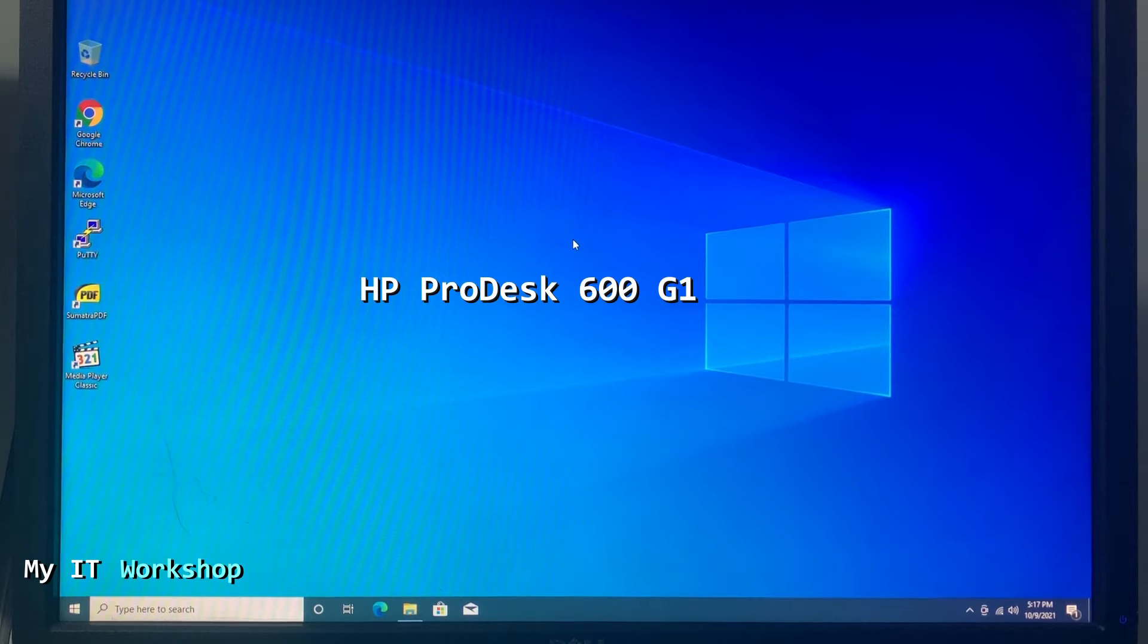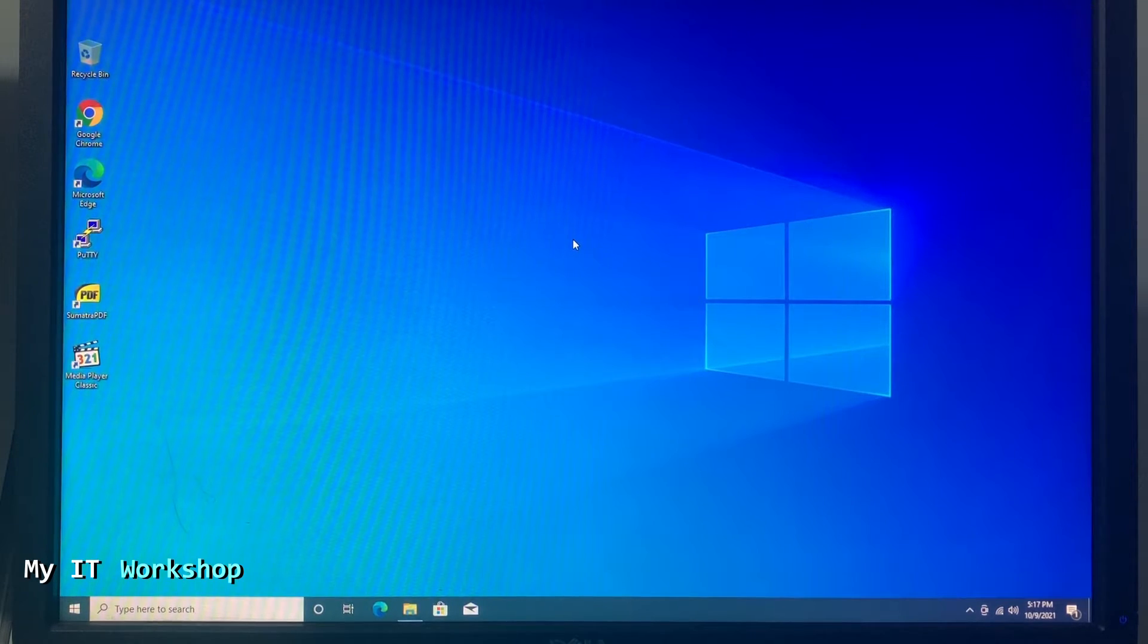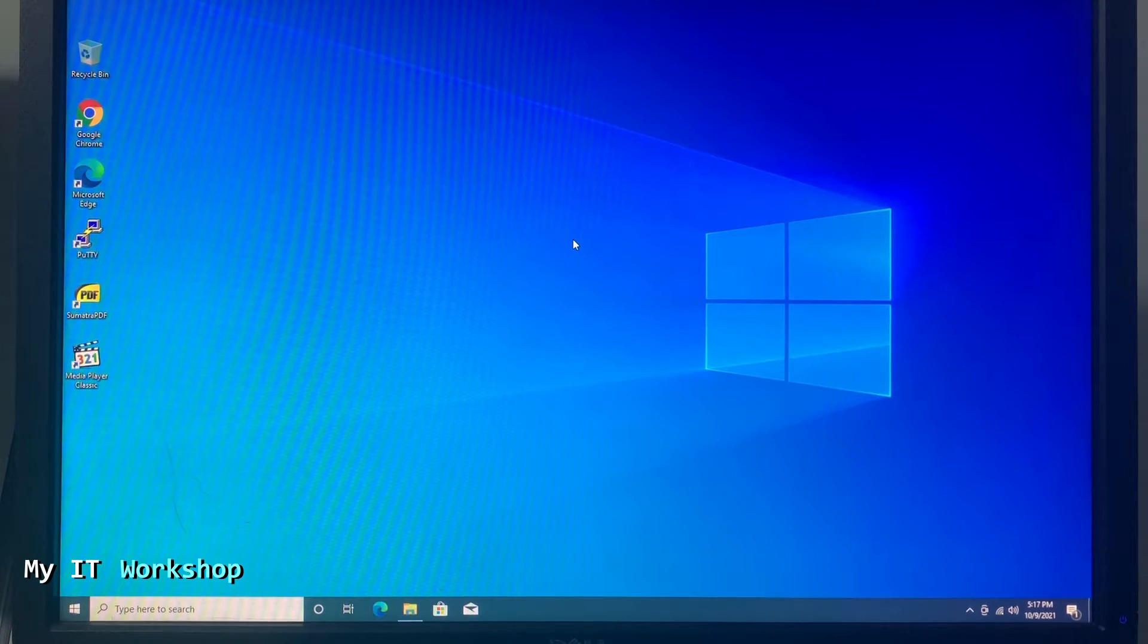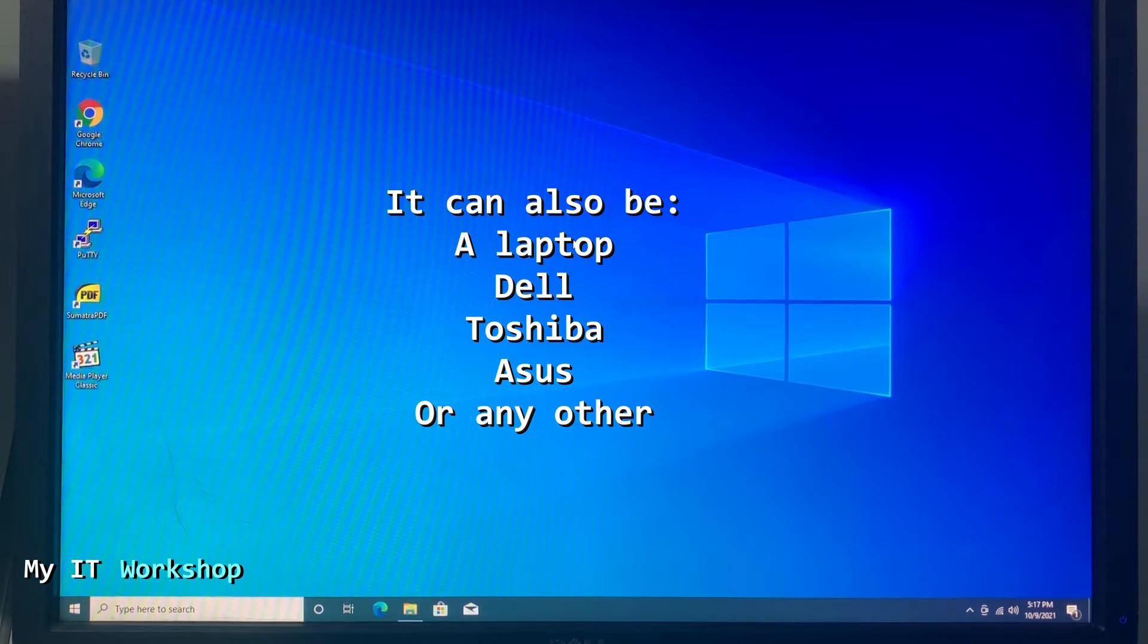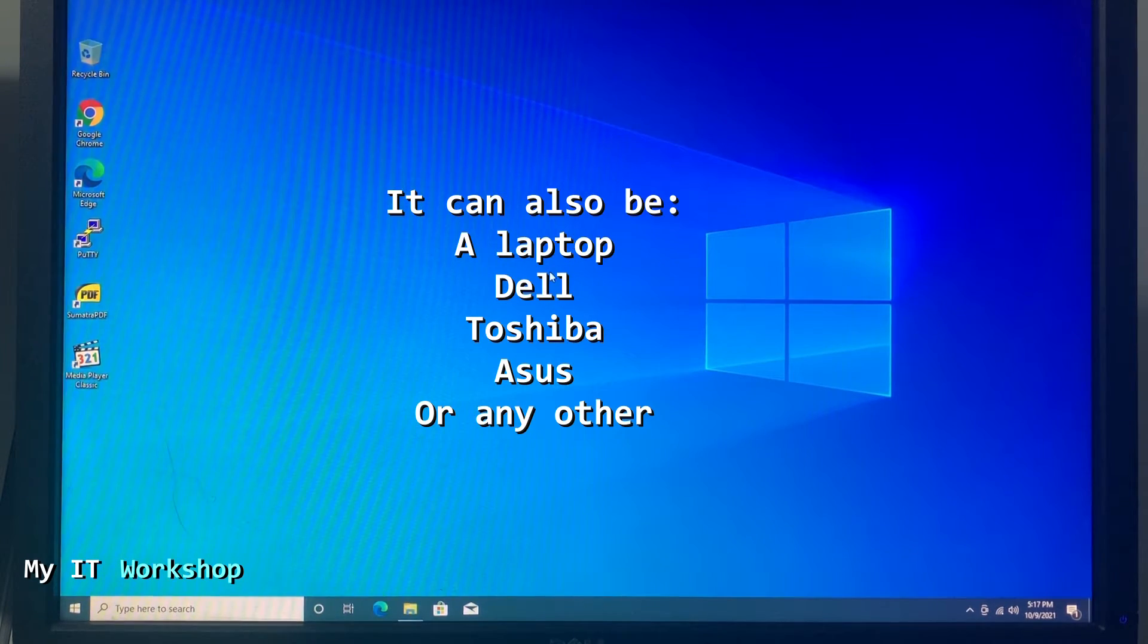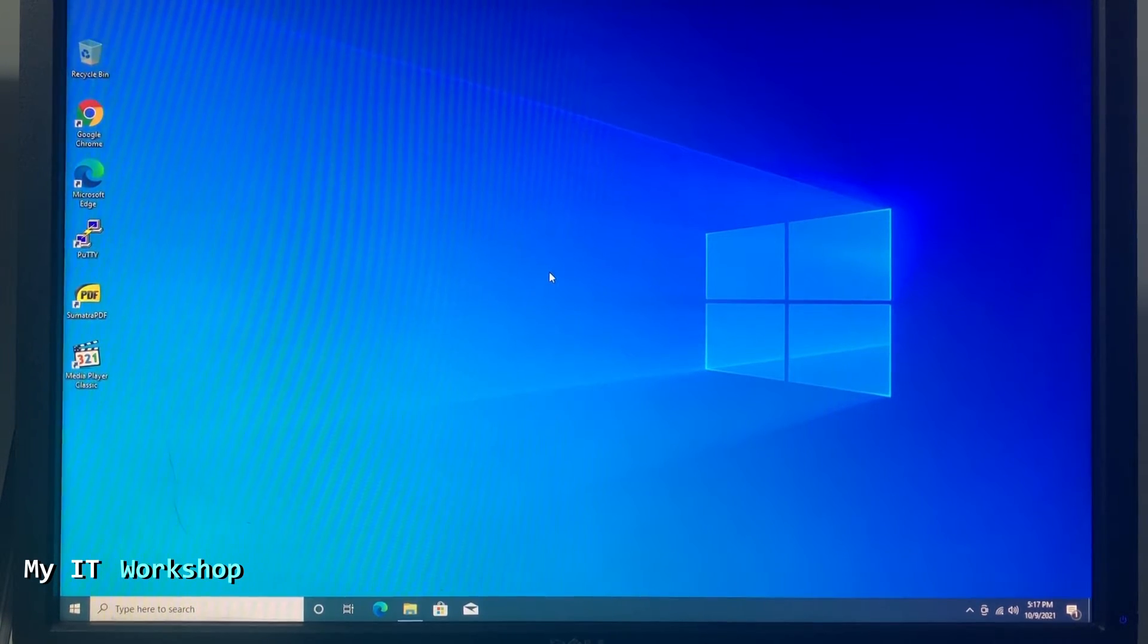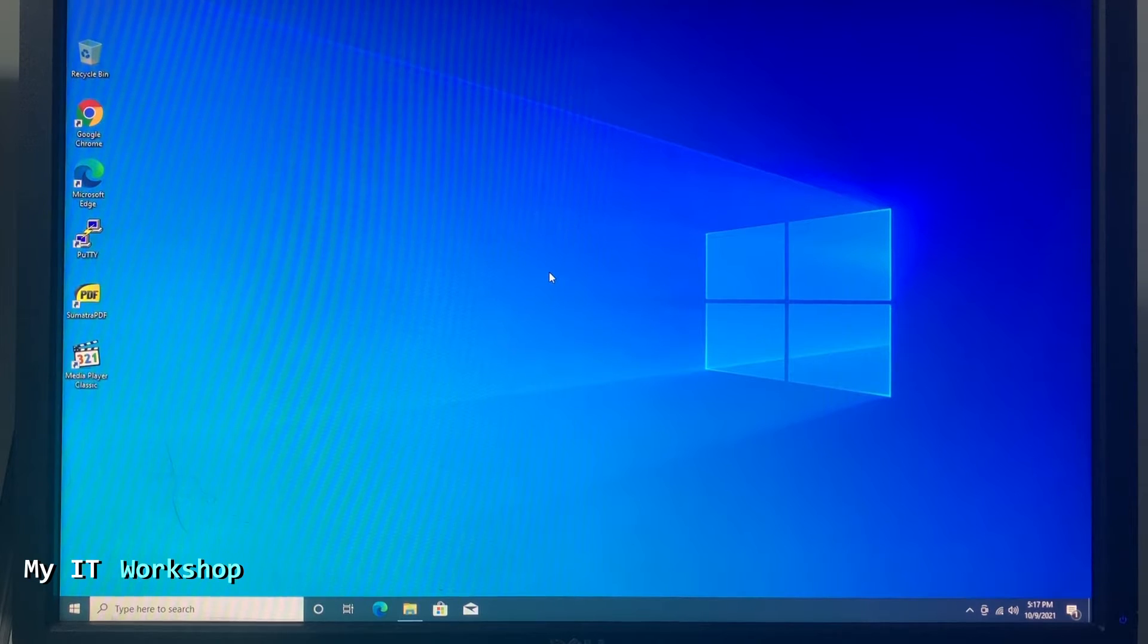For that I'm going to use this HP ProDesk 600G1. You can use any other model that you may have - can be a laptop, can be a Dell, Toshiba, Asus, doesn't make a difference. The process is the same.